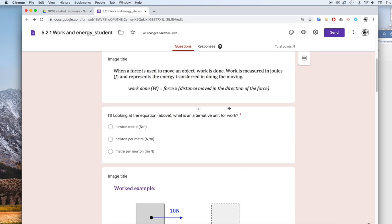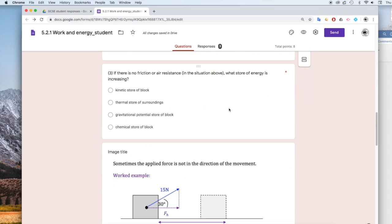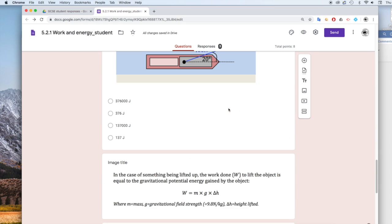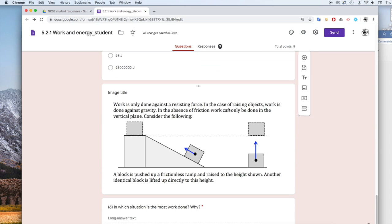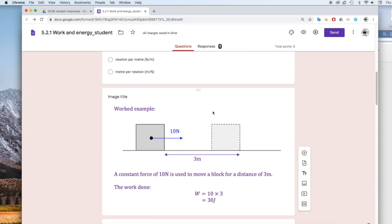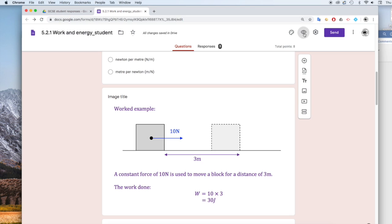Now I can just show you what the quiz looks like with all the questions inserted and the blocks of text. We can see what, by clicking on this icon preview, we can see what the students are going to see.